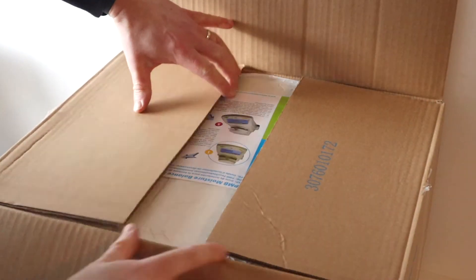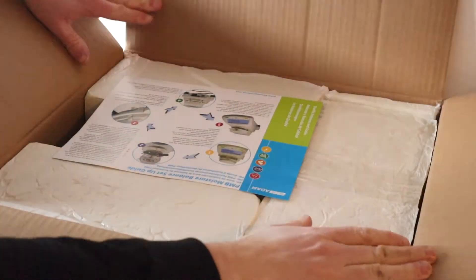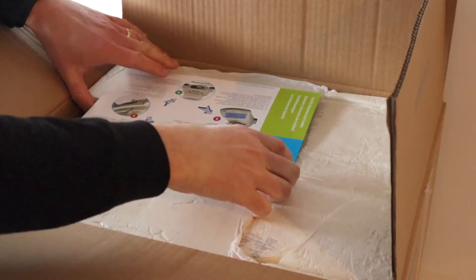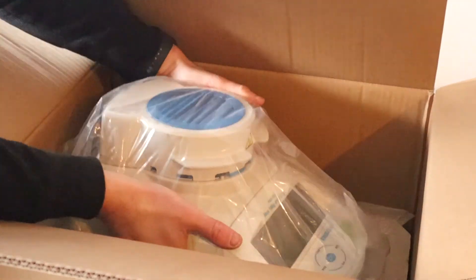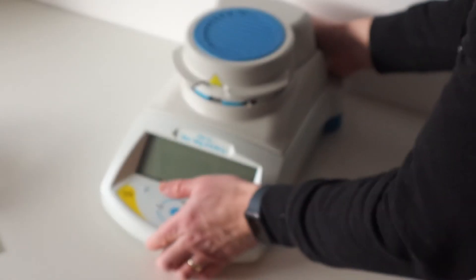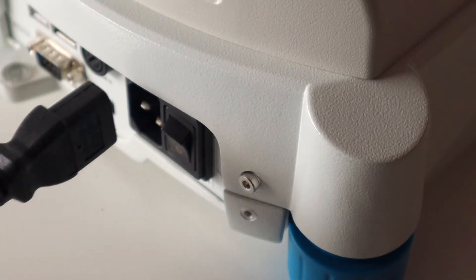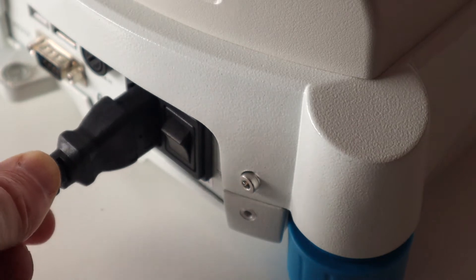This is a quick start guide to using the Adam Equipment PMB Moisture Analyzer. If you're using your PMB for the first time straight out of the box,